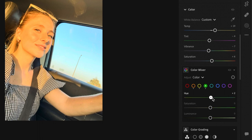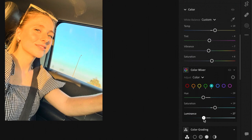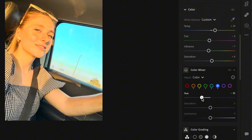Green hue plus 24 saturation minus 25 and luminance minus 8. For this teal color you're going to do hue minus 29 saturation plus 19 and luminance minus 27. Then blue hue is minus 34 saturation plus 28 and luminance plus 14.